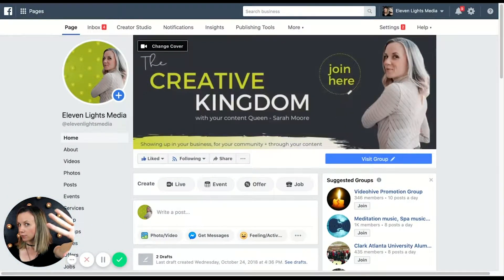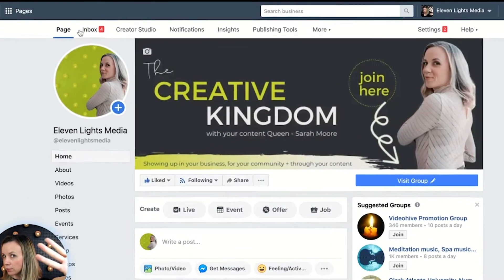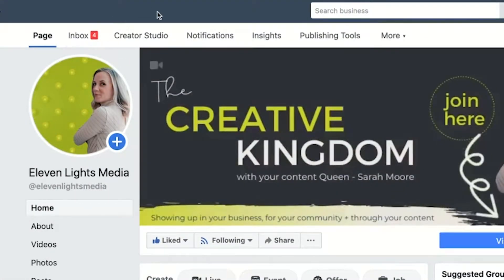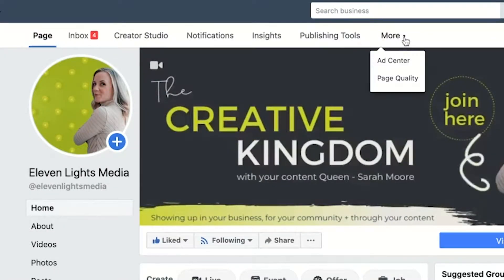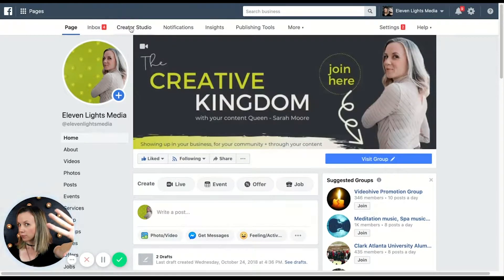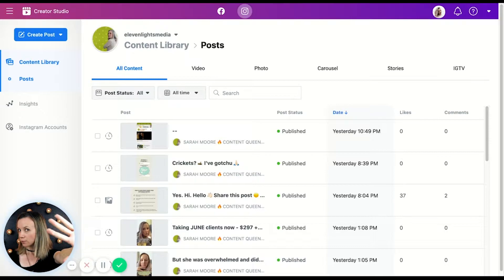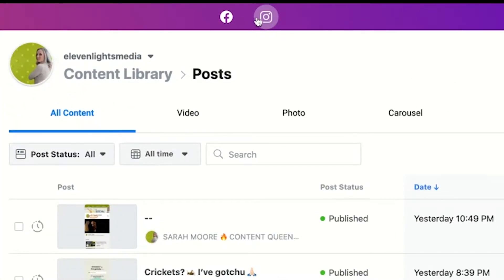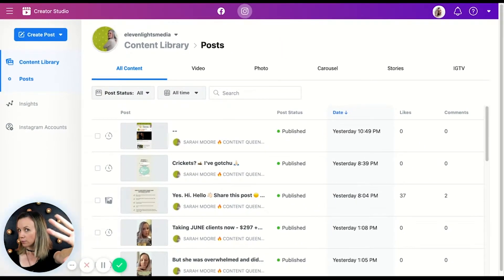Okay, so here we are on Facebook and I'm going to show you how to use Facebook Creator Studio. What you want to do is go to your business page in Facebook — this is obviously mine, 11 Lights Media — and go up to the bar across the top. You'll notice that mine says Creator Studio here; some of my clients have it in a little dropdown, so just be sure to check that if yours isn't sitting directly in the toolbar. Click on Creator Studio. Now you'll see this little Instagram icon up the top — you need to click that to attach your Instagram profile. You need a business Instagram profile or a creator account to be able to attach it to Facebook Creator Studio.